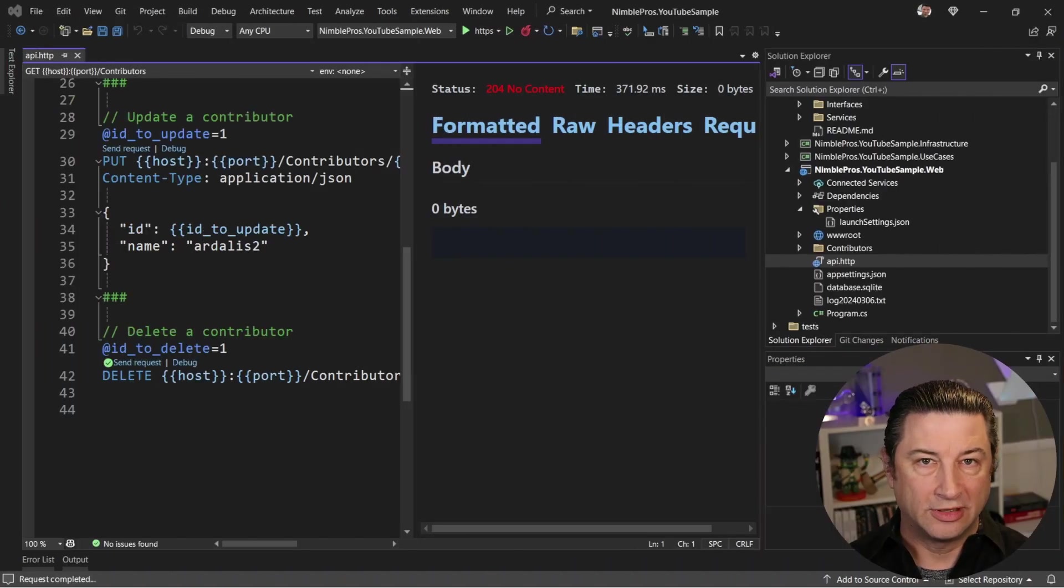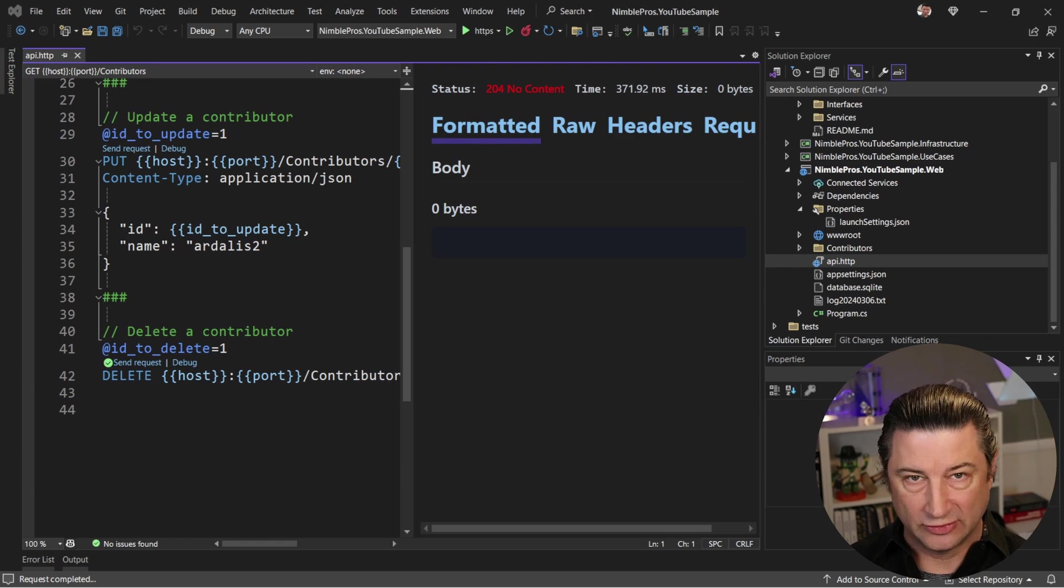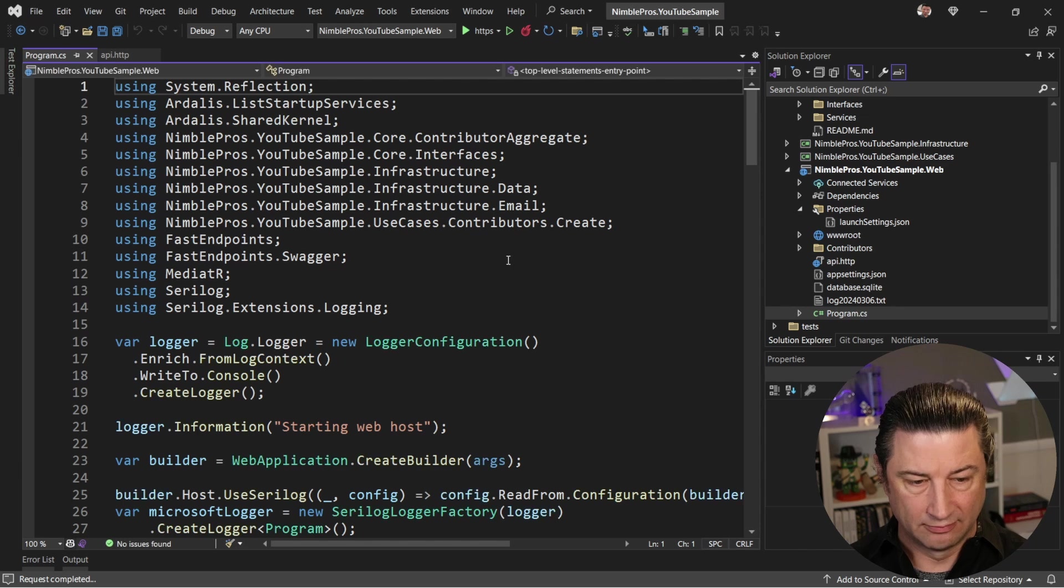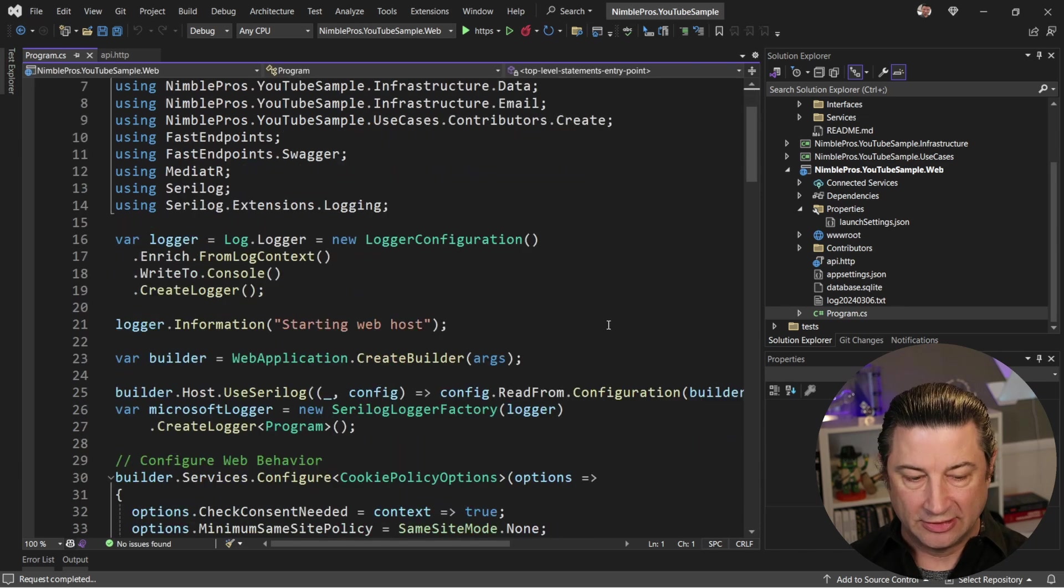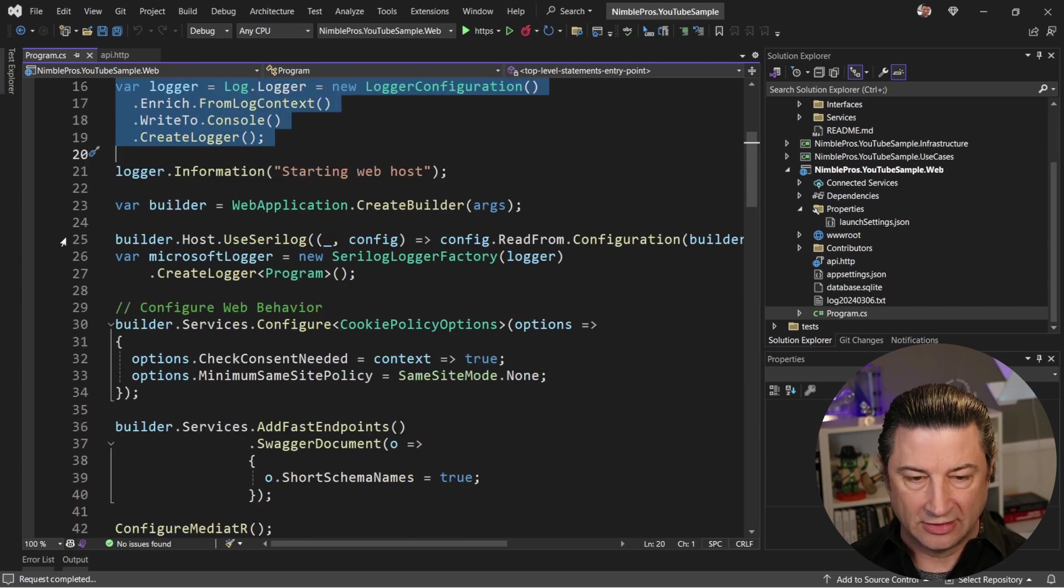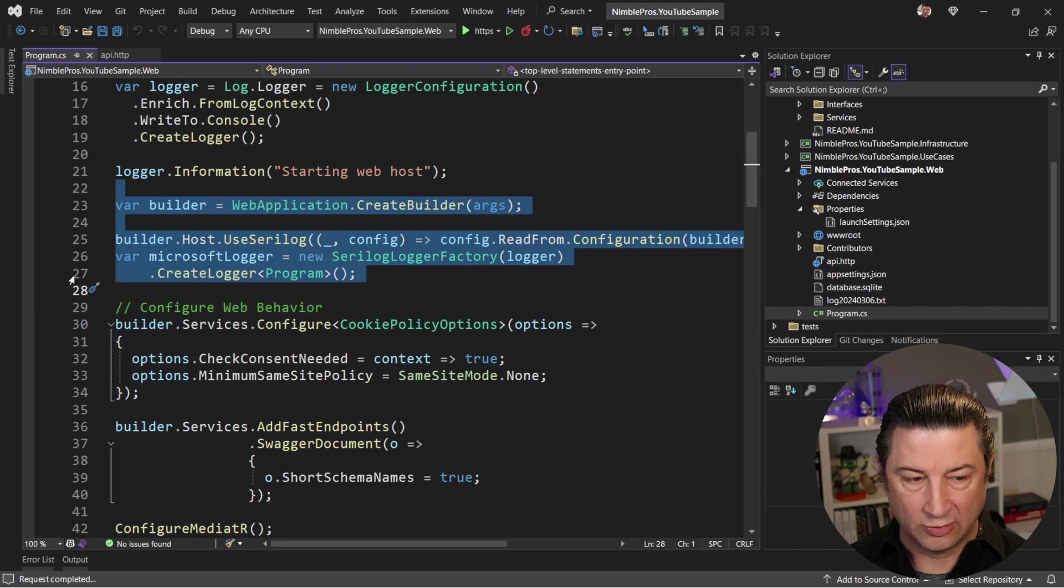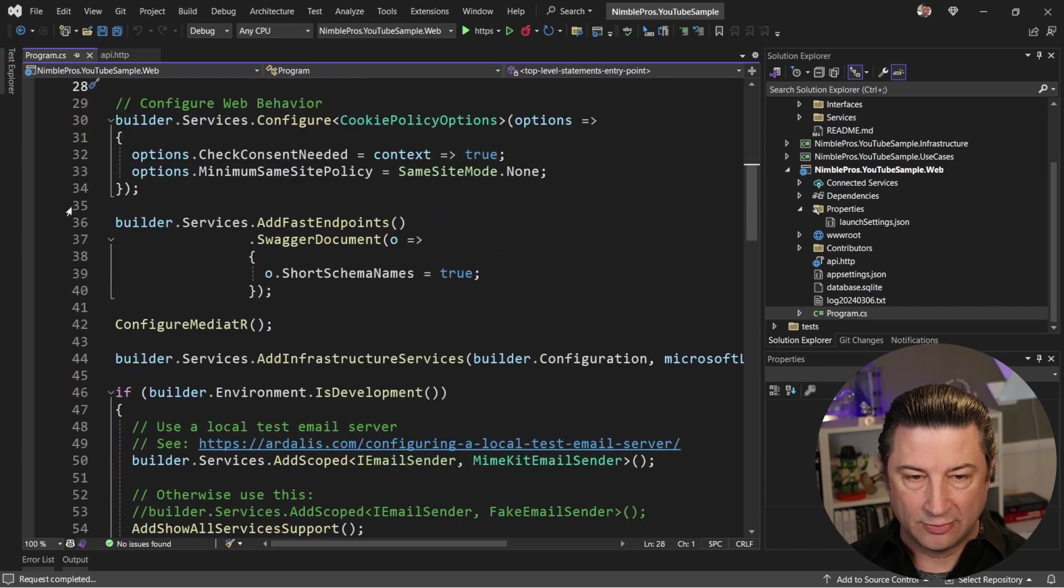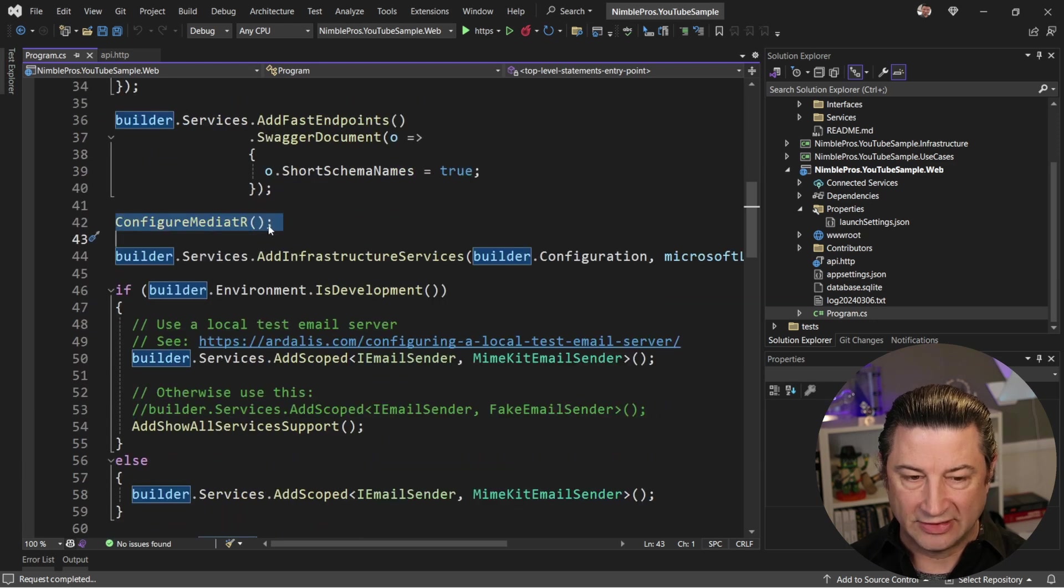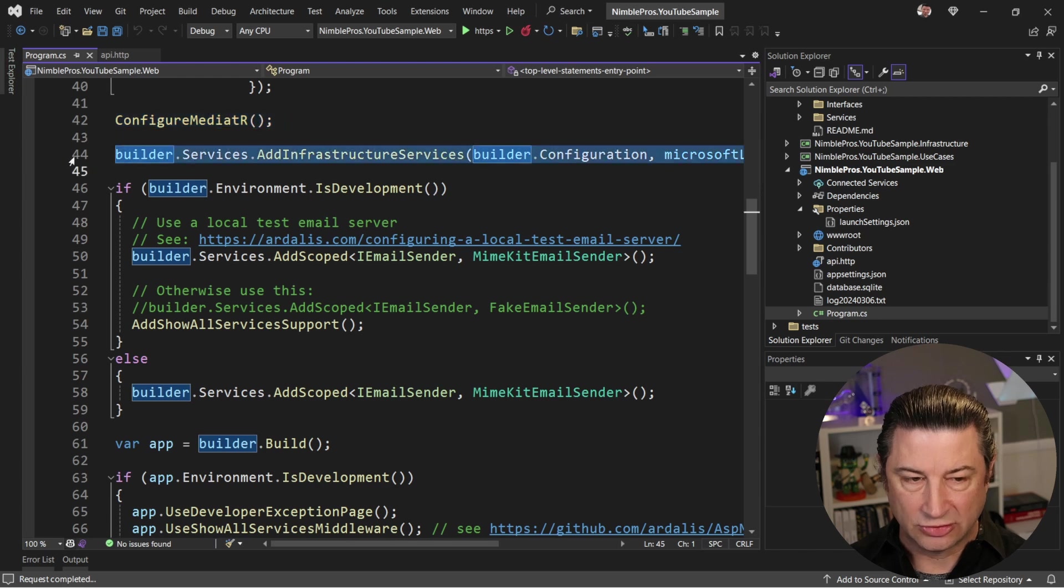All right, so then the main thing that changed is that we're not using AutoFact for wiring up the services in the different modules or projects now. So if we look at program.cs, we've made an effort to simplify this a bit. So at the start, you can see there's some logging that's going to be used when the app starts up. And then we're going to configure Serilog to be used as the logger for the app when it's running as well. Then at the top, we're going to set up our web-based things. So things like cookies and fast endpoints. Then we're going to configure Mediator. That's actually a method that's down at the bottom of this file. And we're going to add the infrastructure services.